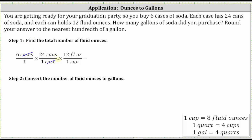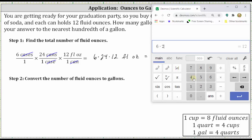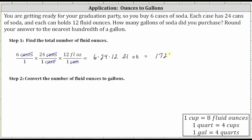Next we multiply by the rate of 12 fluid ounces per one can. We multiply by this rate so that we have cans in the numerator and denominator, and therefore cans simplify out, leaving us with fluid ounces. When multiplying, we have a denominator of one, and therefore we have six times 24 times 12 fluid ounces. Going to the calculator, six times 24 times 12 is equal to 1728. You have a total of 1728 fluid ounces.